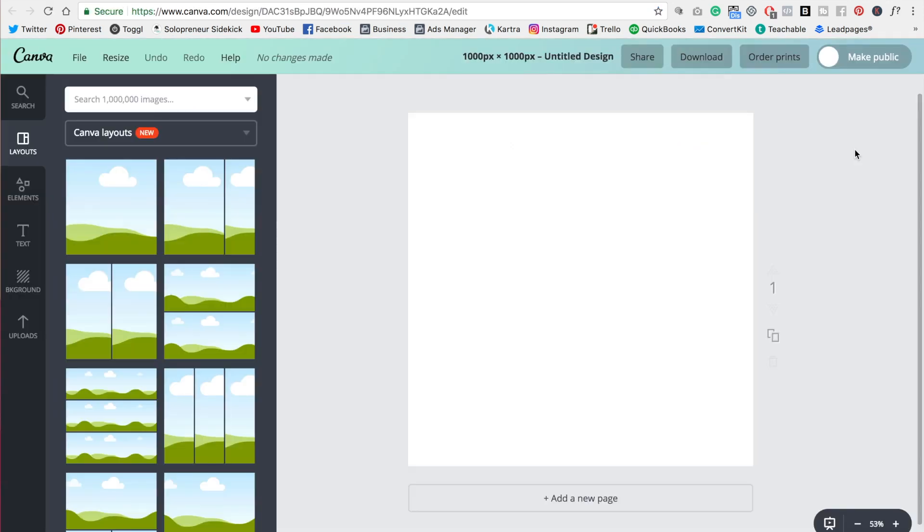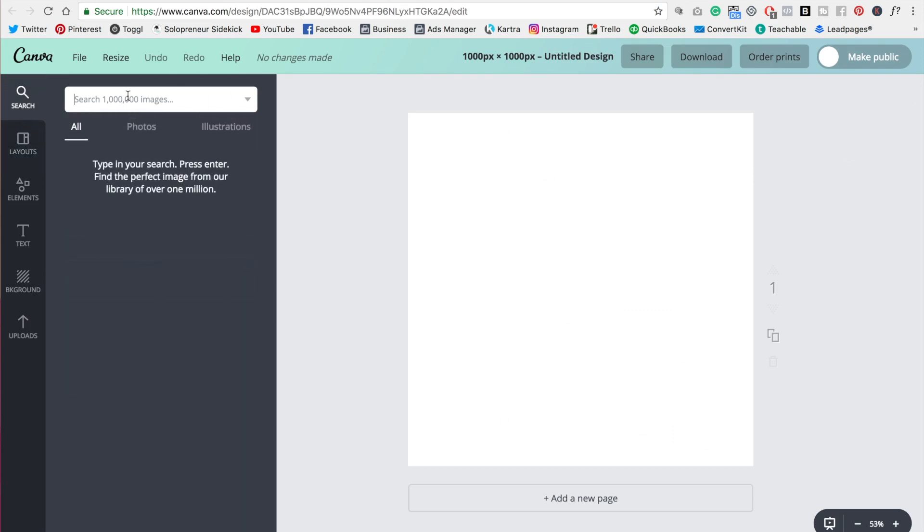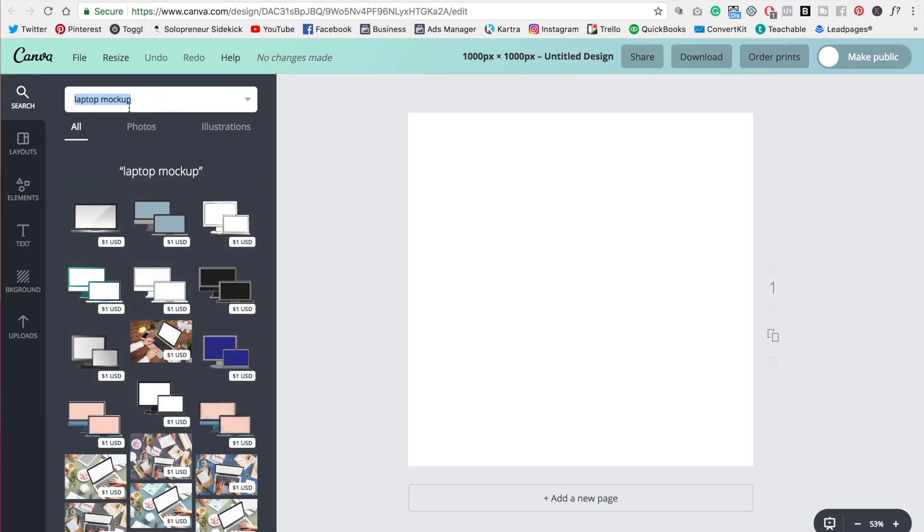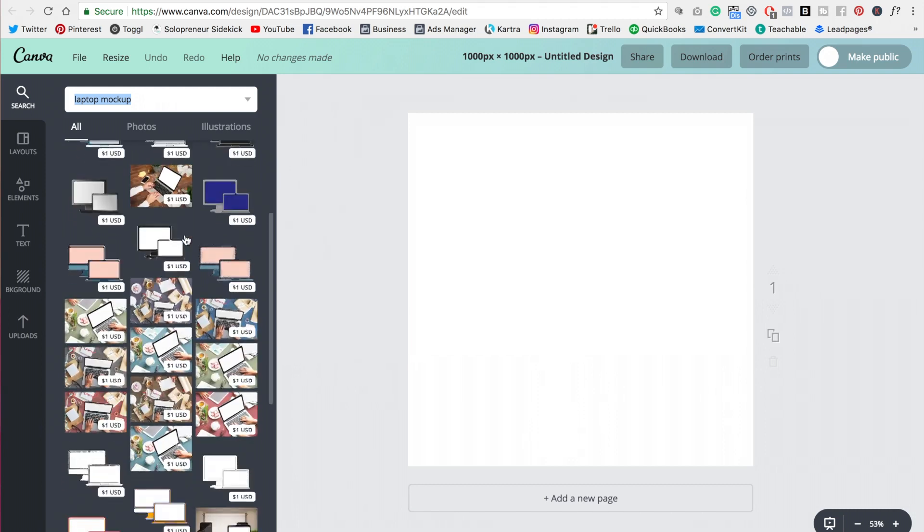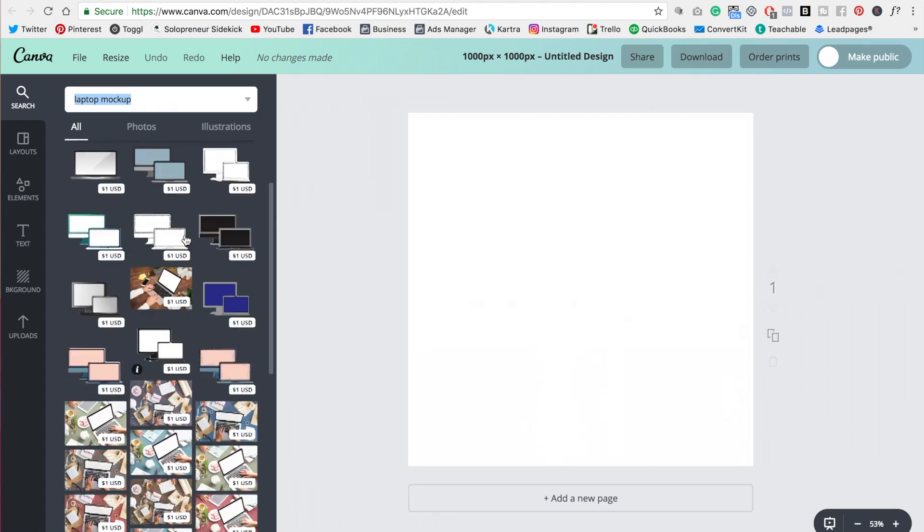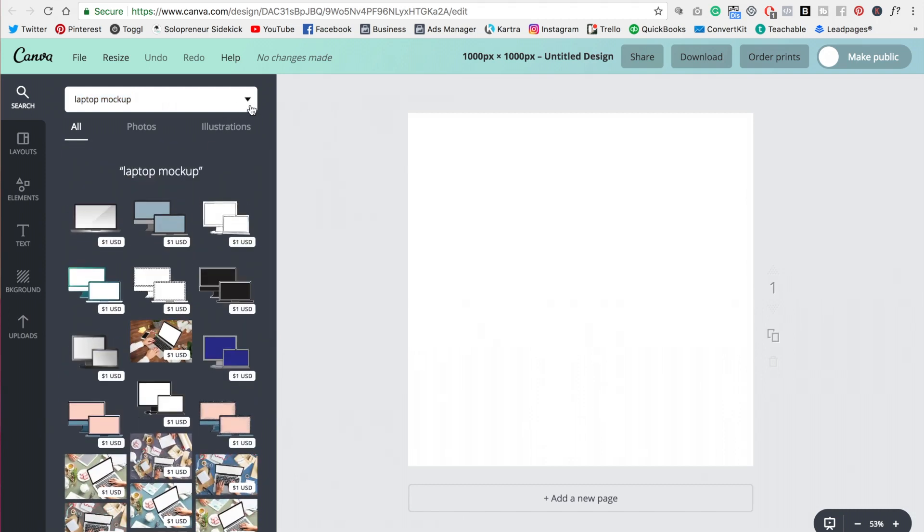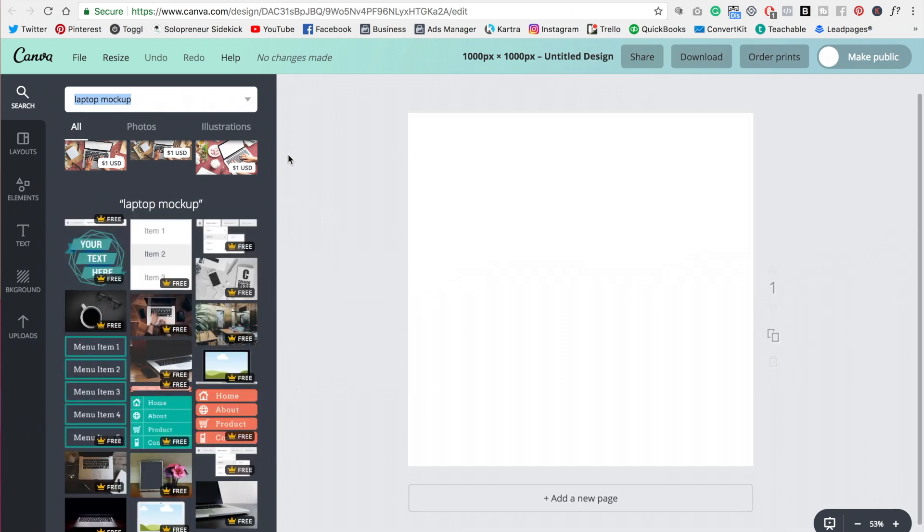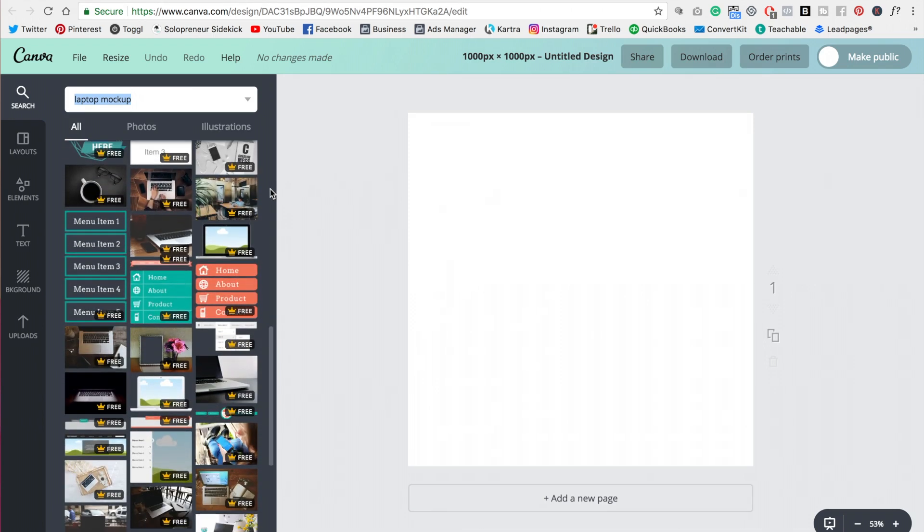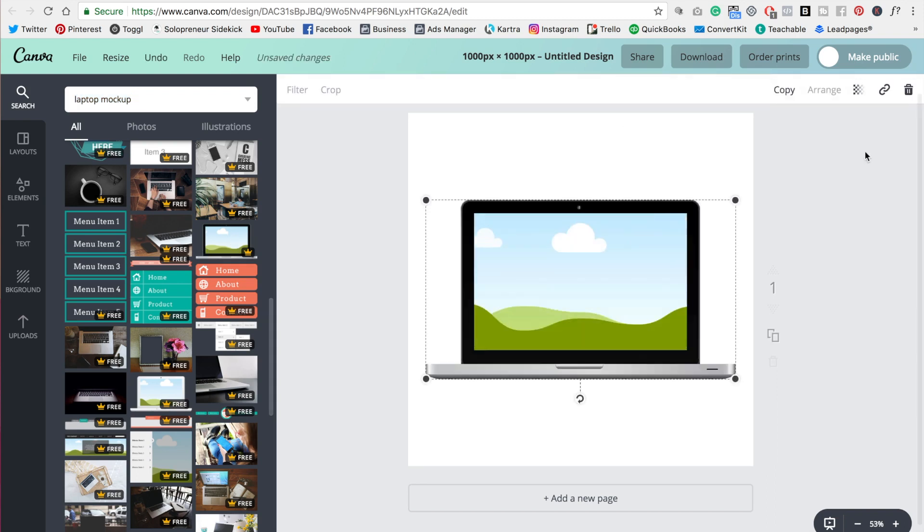Alright so you are going to love how easy this is. You're going to go over here to the search bar on the left and just type in laptop mock-up. Okay and you'll see all these different options come up. I would actually hit this little arrow here and then change that to free only. And what you're looking for is a mock-up of a computer and specifically one that has this grass and this sky background with a cloud. So I'm going to click on that there and that is going to fill the space.